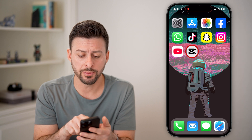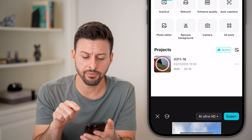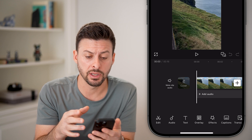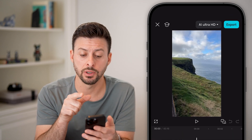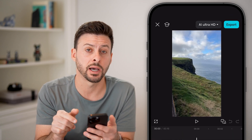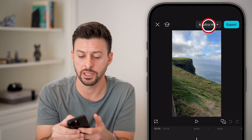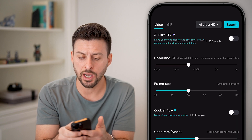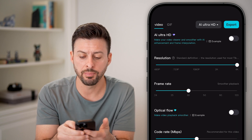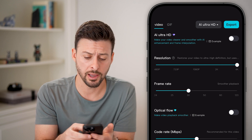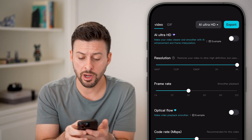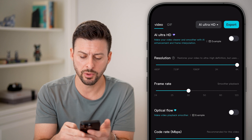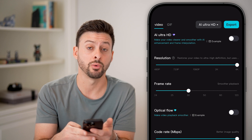Let's open up the CapCut app. I just have a project here and say I'm done editing this. The first thing I would recommend doing is tapping at the top right where it says Ultra HD. We're going to change the resolution — I would recommend bumping this all the way up to 4K. Frame rate, 30 frames per second is pretty good, and code rate, you can bump that up to high.